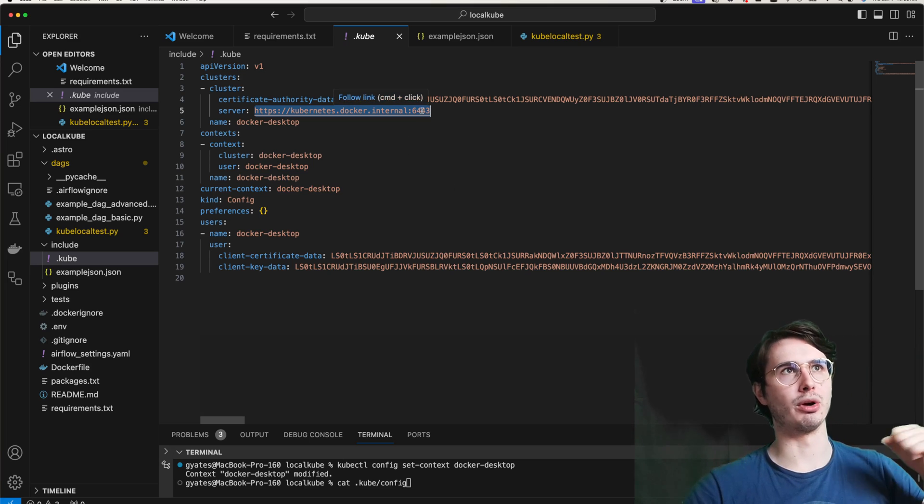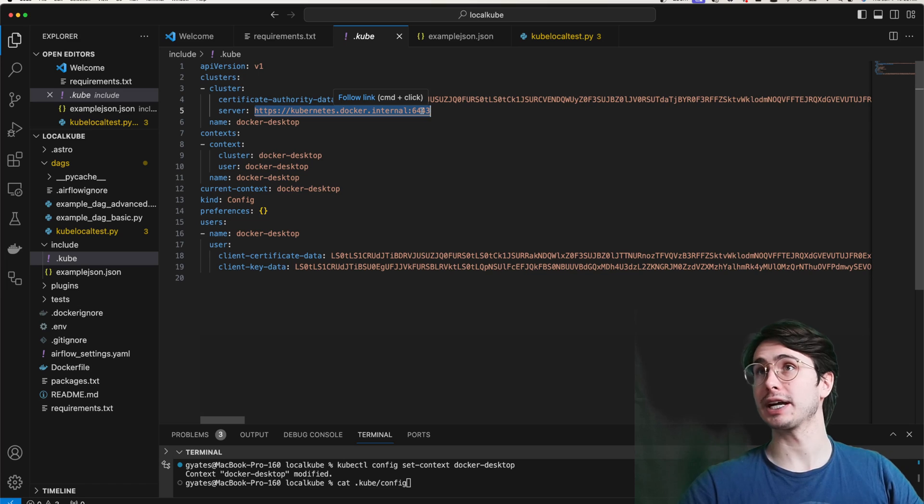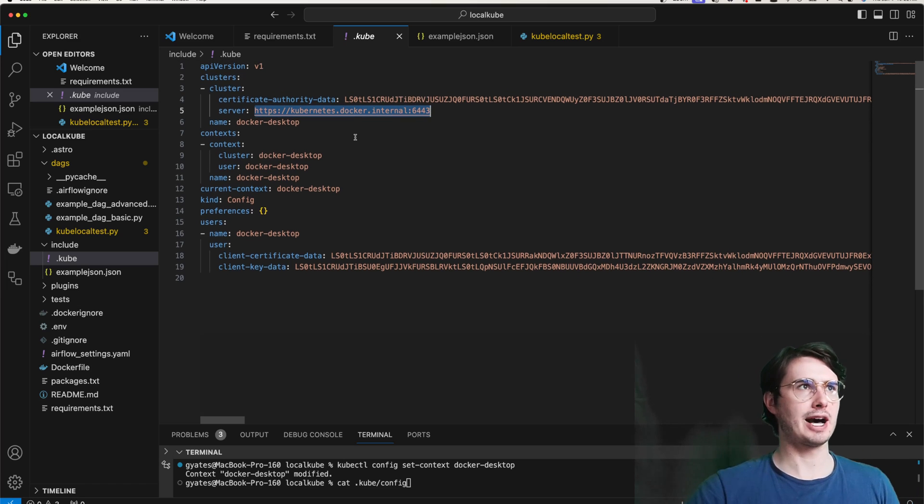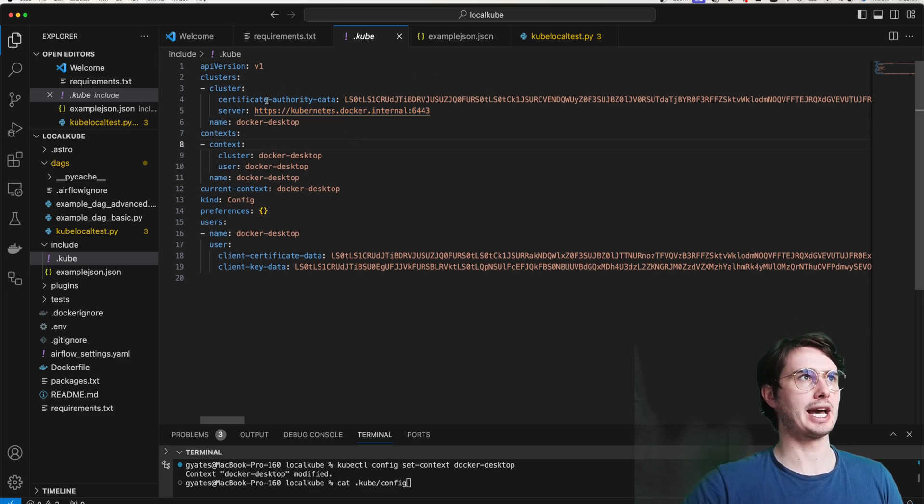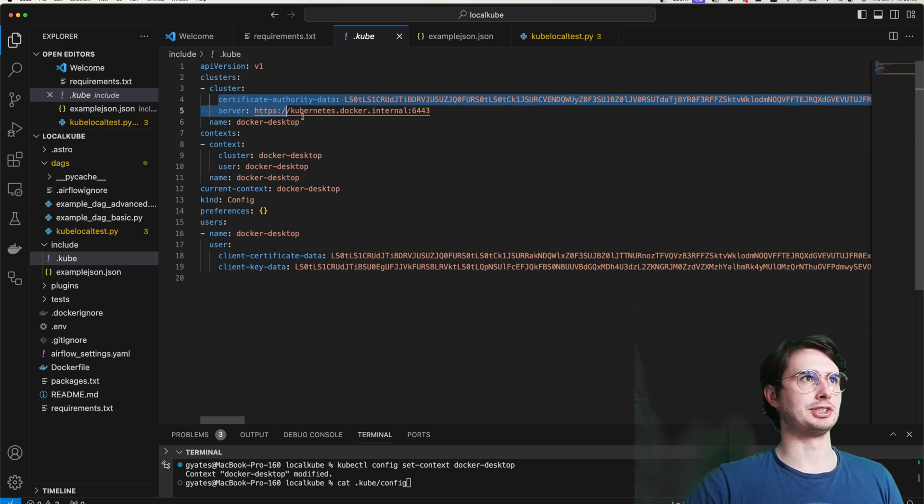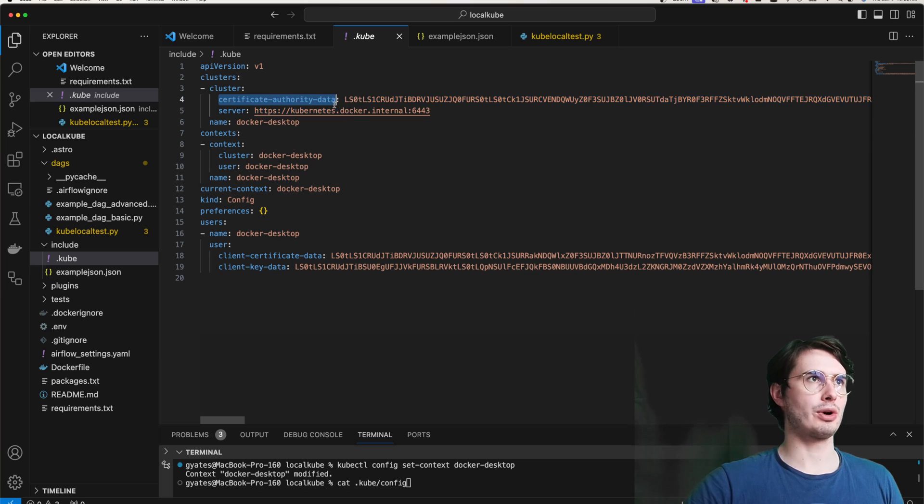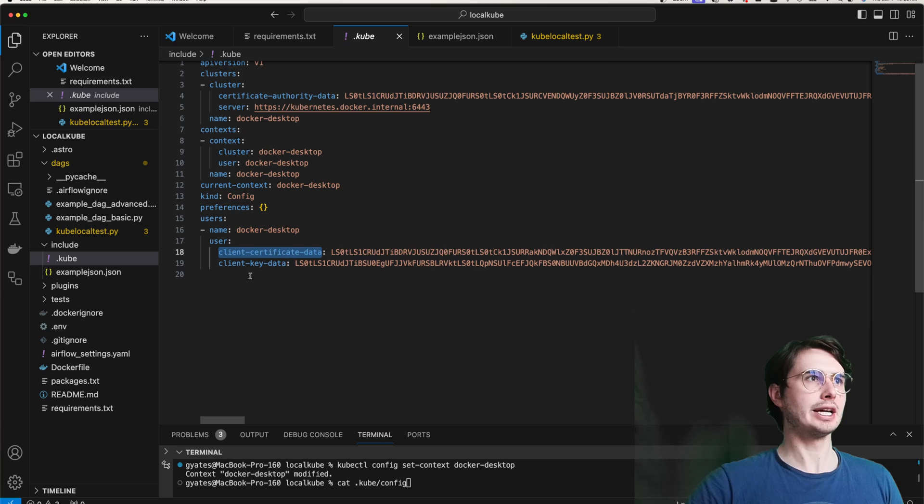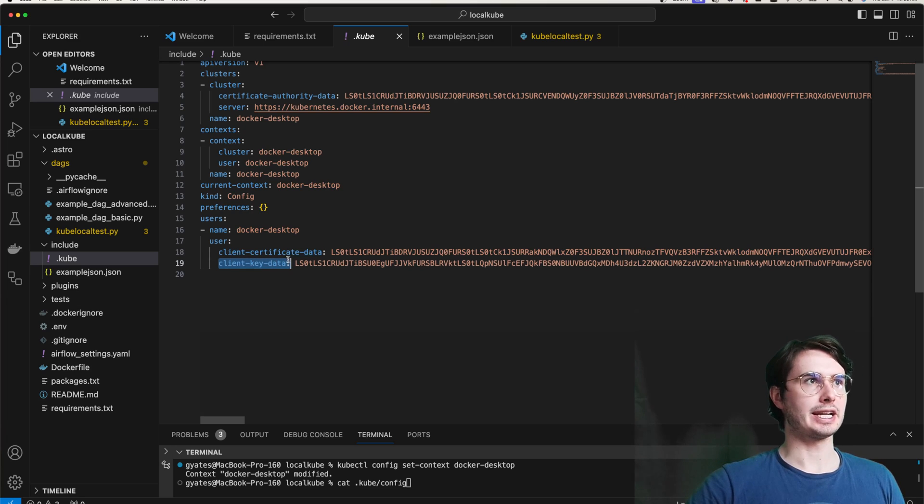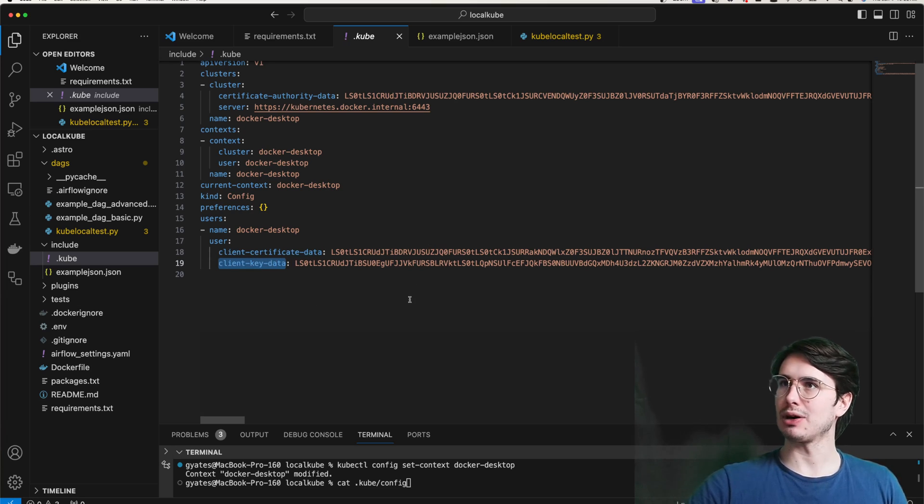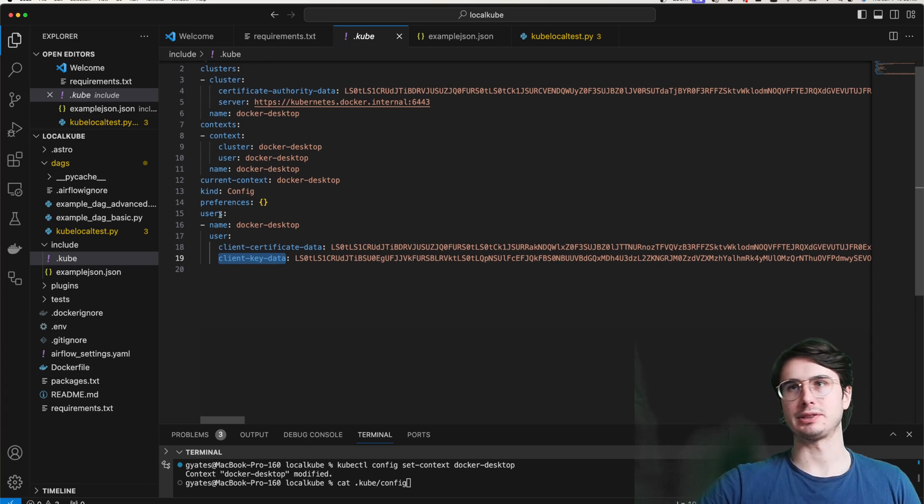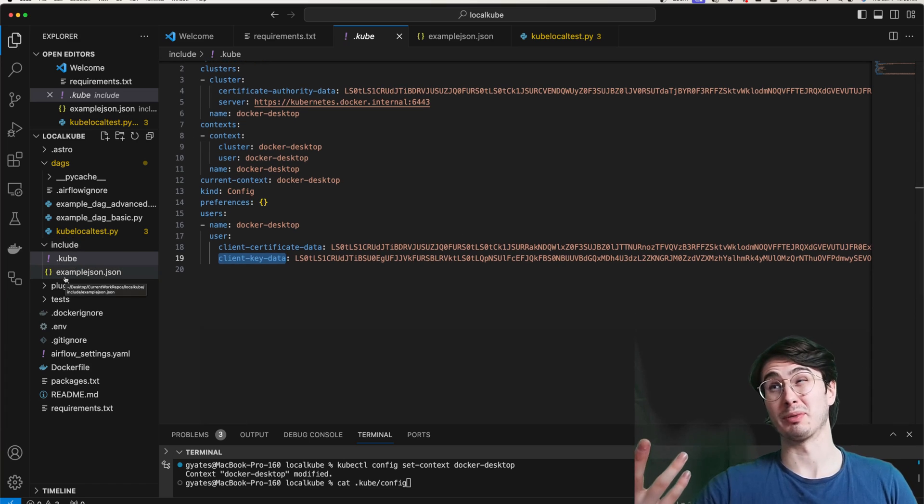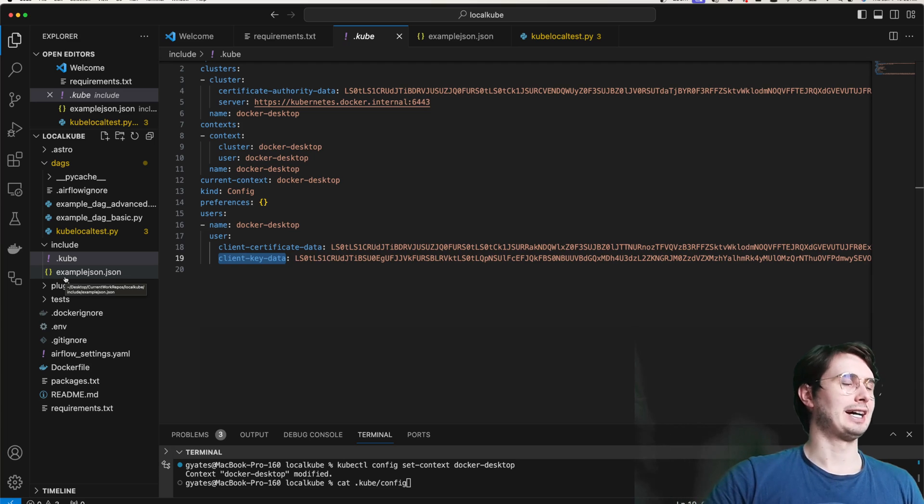And then what this will do is actually generate a file in the include directory dot kube. And if it doesn't show up, make sure you have hidden files enabled. This will have your certificate authority data for your current Kubernetes Docker internal server. So if you want to use another Kubernetes pod, you're going to need to get this. It's going to be a similar process for getting the information and the rest of this will be the same.